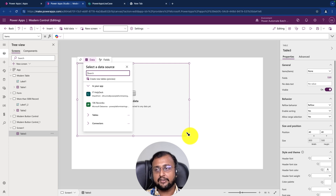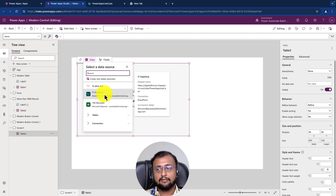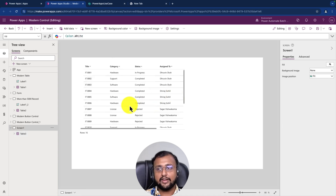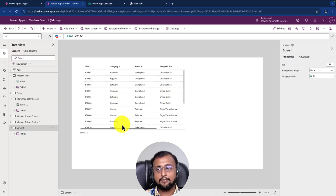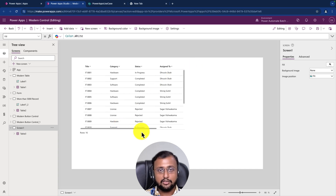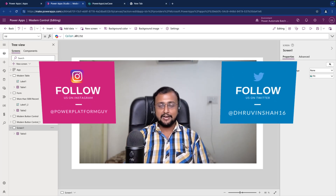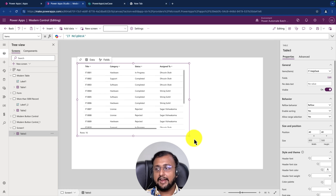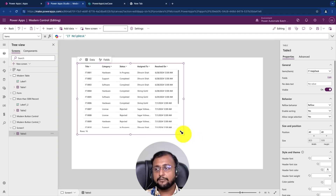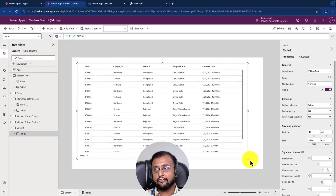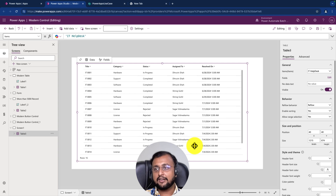Let's configure our data source. I am connecting my IT helpdesk SharePoint list and this will create the table for me. You can see the table control has been added perfectly on the screen. Now let's explore the different properties. Select your table control and make it big - you will notice that the table control also supports scrolling capability natively.